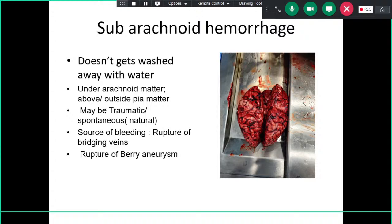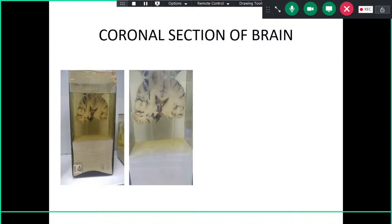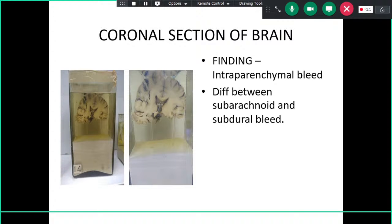Rupture of bridging veins produces extravasation of blood collected beneath the arachnoid matter, also producing subarachnoid hemorrhage. Natural/spontaneous SAH is commonly caused by rupture of a berry aneurysm at the circle of Willis. Presentation differs: natural SAH is thicker at the base of the brain. Intraparenchymal bleeds may also be visible on the brain surface in some quadrants.